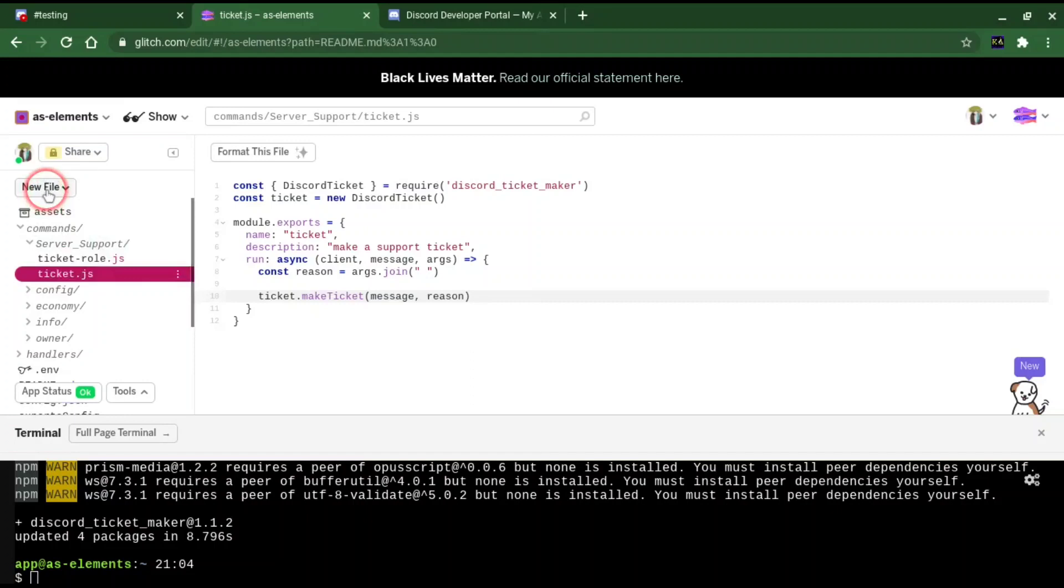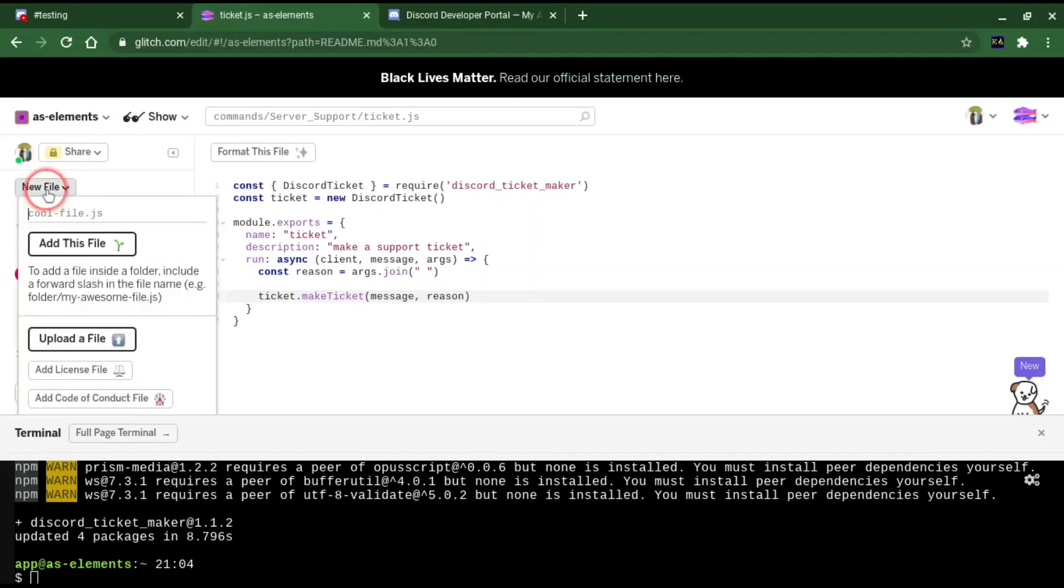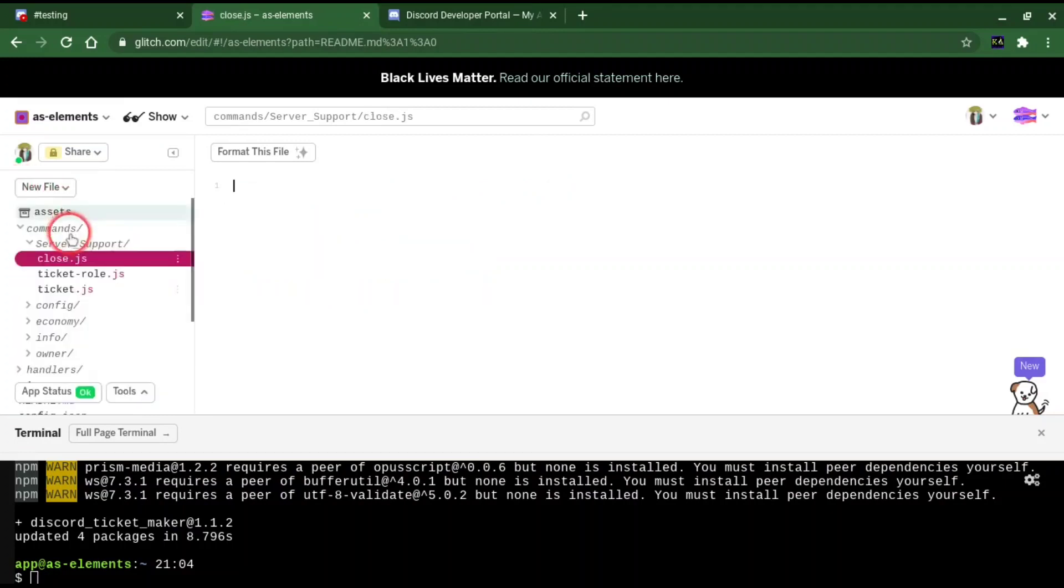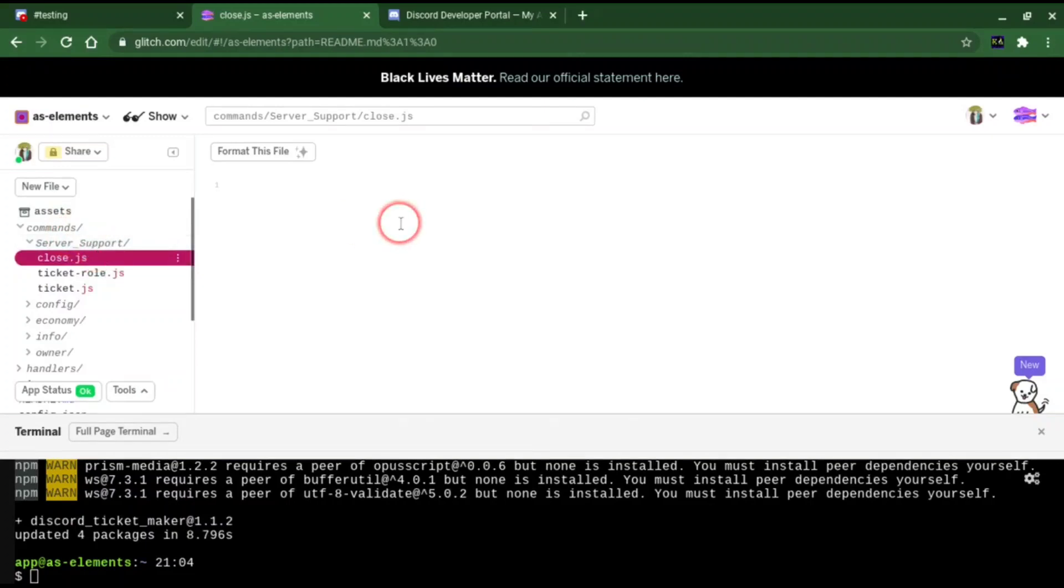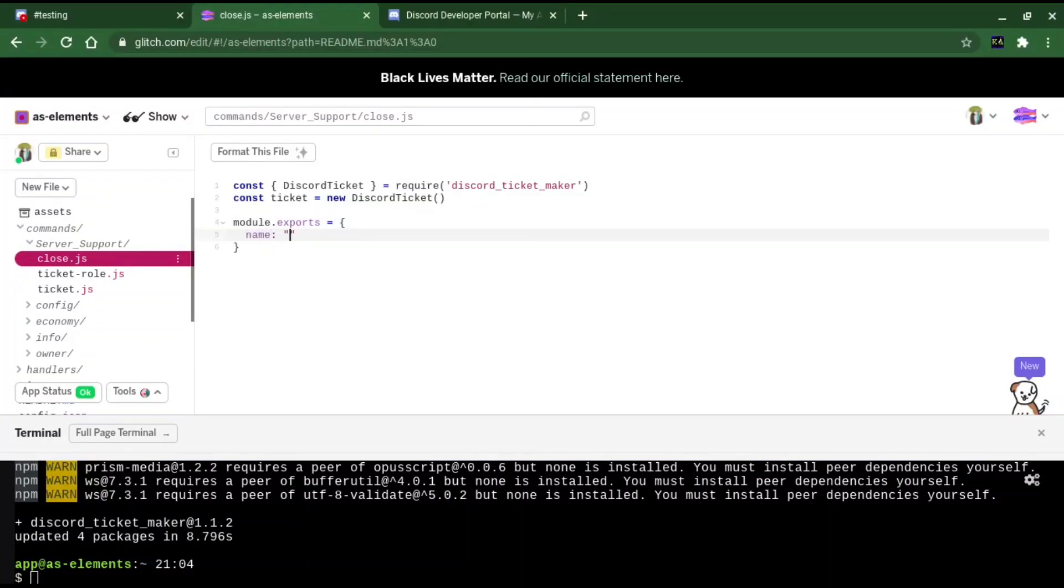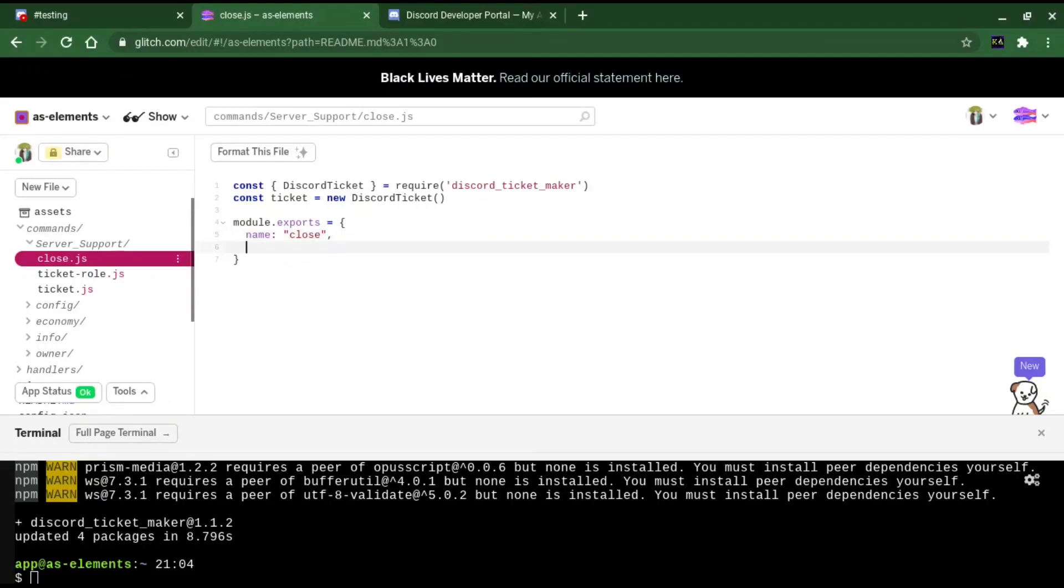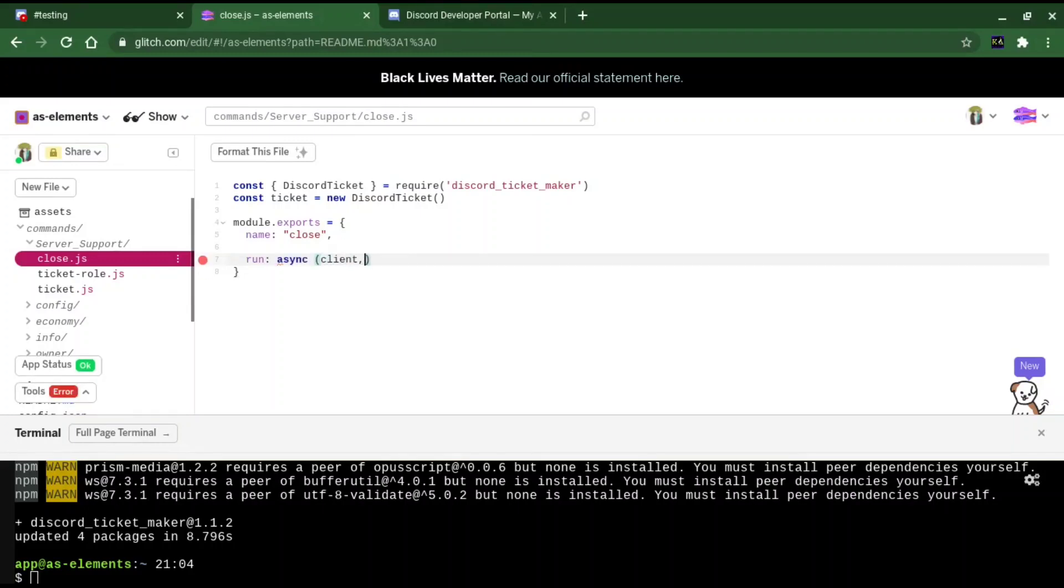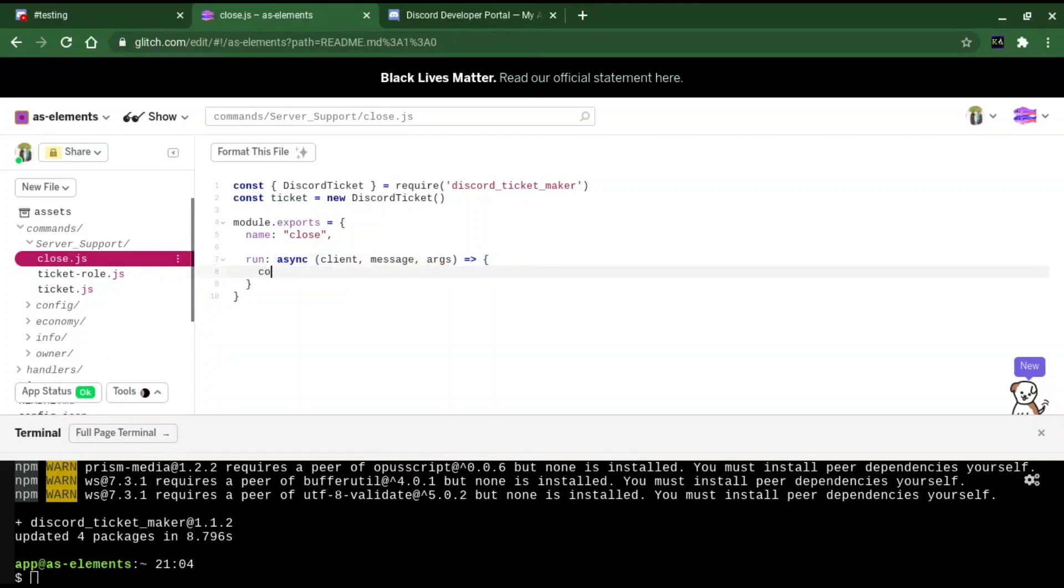Alright, we're going to make the close command now. Command slash server_support slash close.js. Copy and paste this in for the last time. Make a module.exports. Name: close. I won't really set a description for this one. I'll just get straight into it. Run async. Client, message, args.